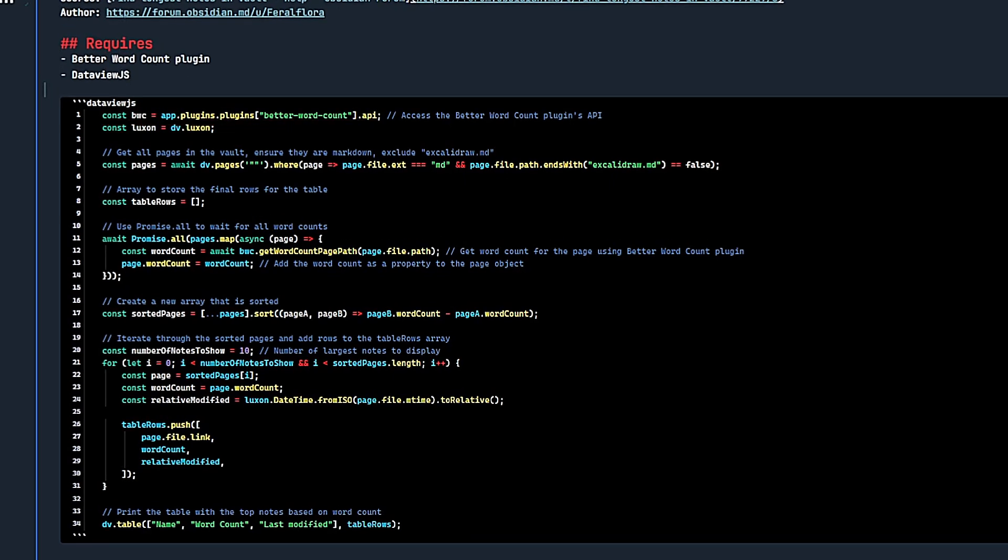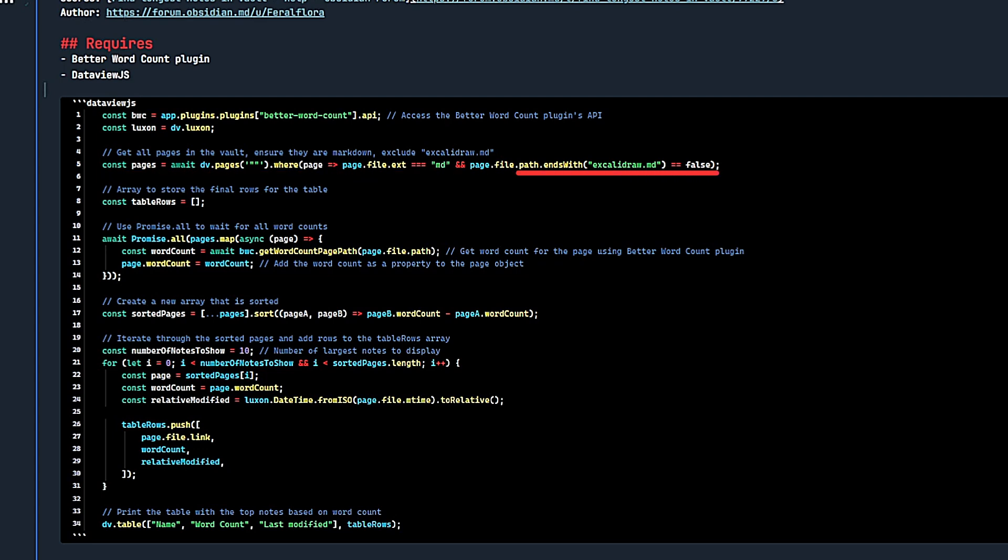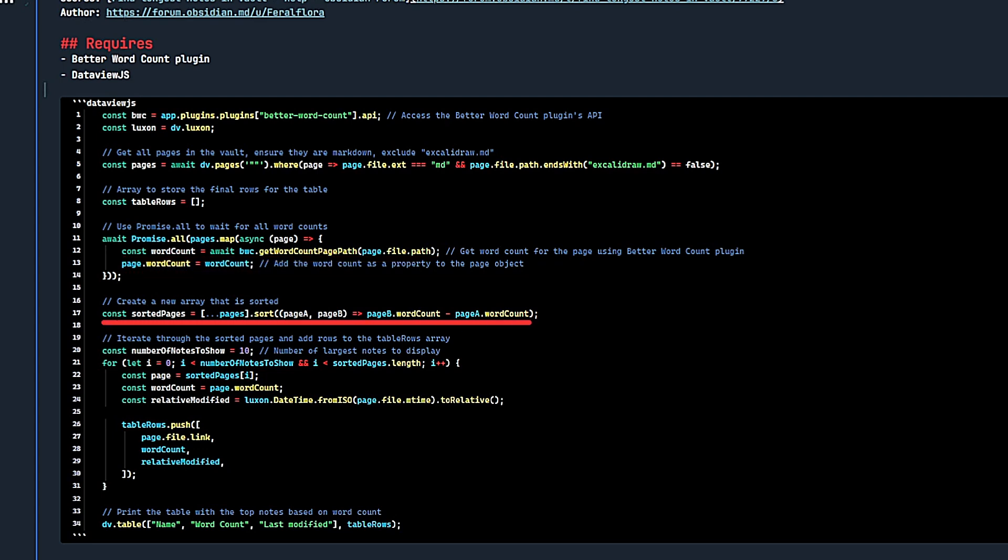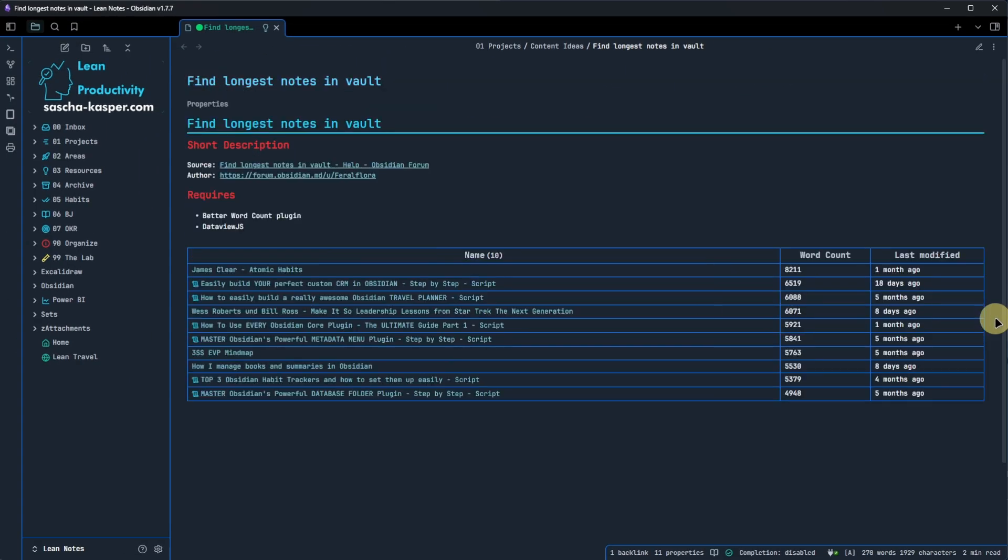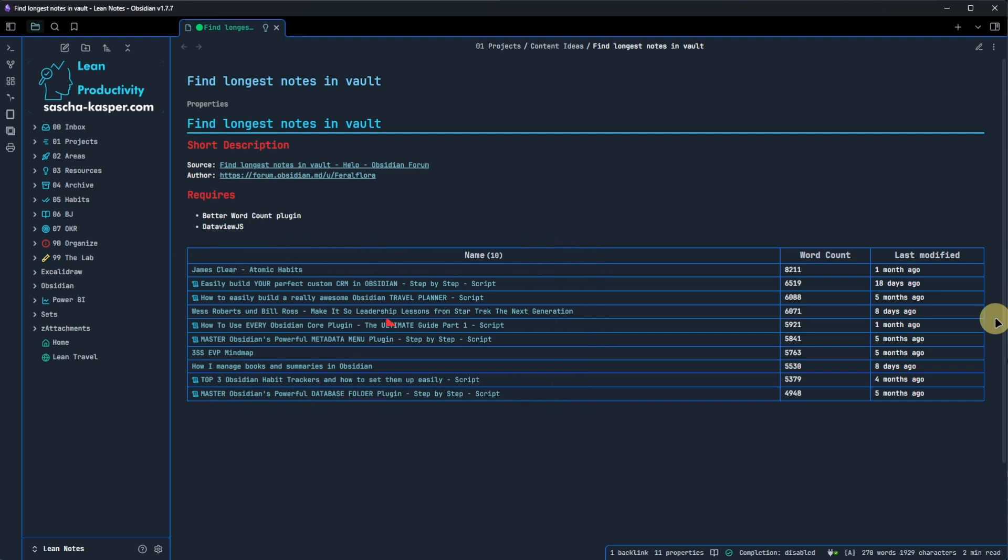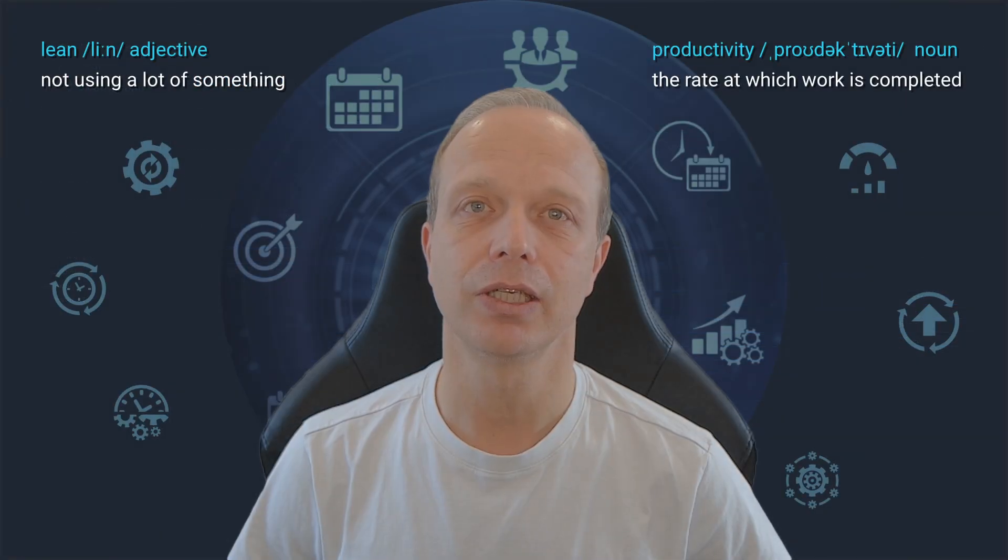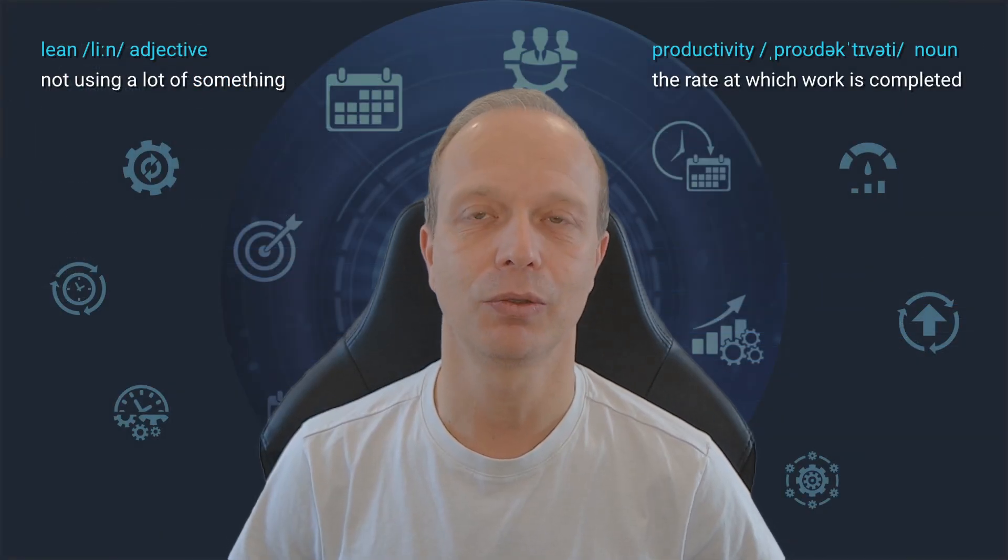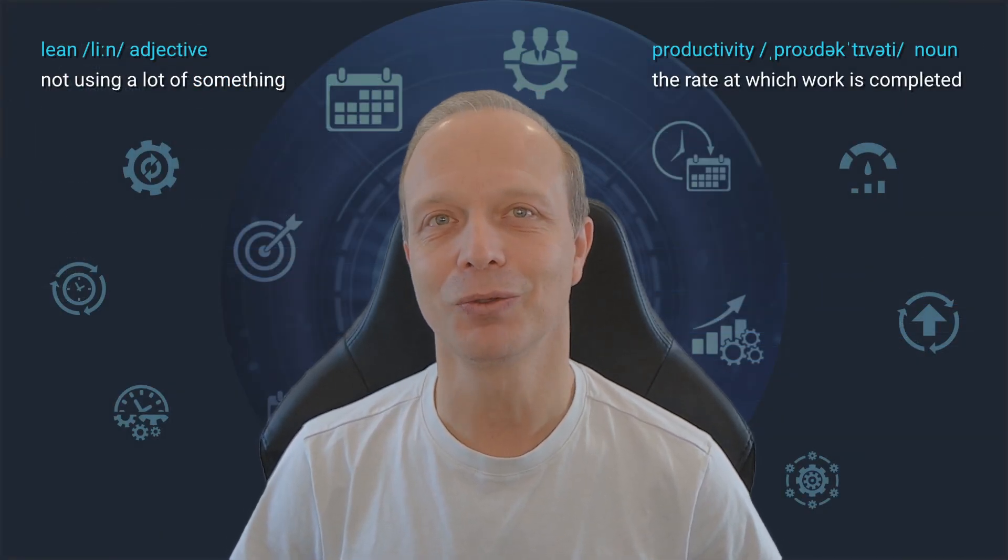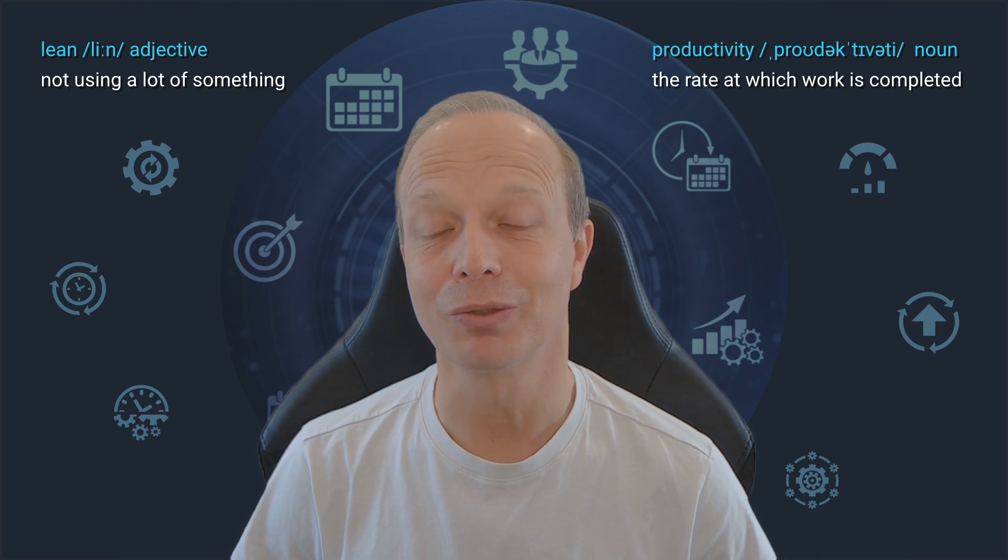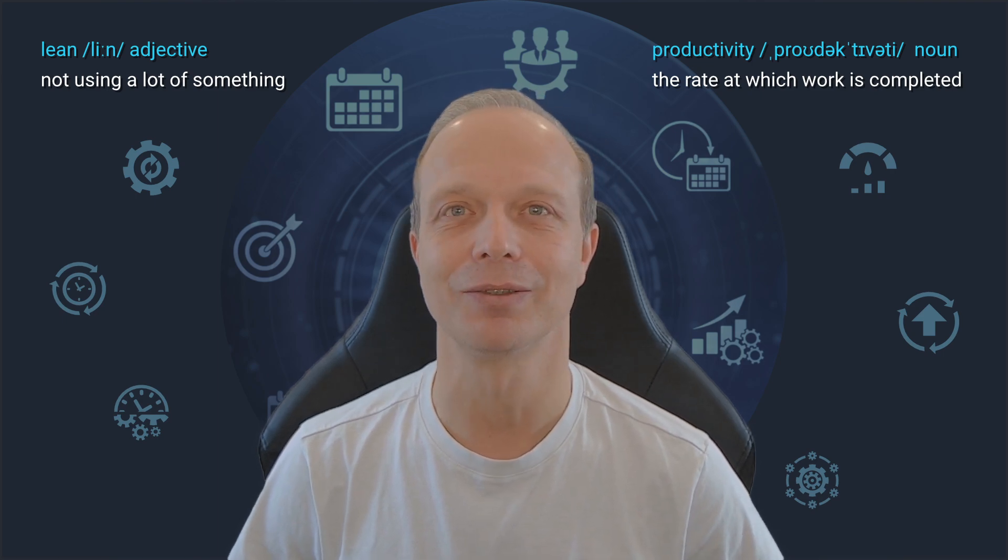We start with accessing the BetterWordCount API. Next, we fetch all markdown pages, excluding Excalidraw.md, in our vault. We take this result and store it in an array for creating the table rows. Once we have the array with our pages, we get the word count for each page and add the values as a property to the page object. Then we use the word count to sort the array in descending order and limit the results to the top 10 items. And lastly, we create the results table as an output. And this is how the table looks like. We have a column with the node's name linking back to the respective node, a column with the word count, and also one with the date when it was last modified. I understand that this is not something everybody or even a lot of people might need. But for those of us who are curious about such things, it is quite nice.